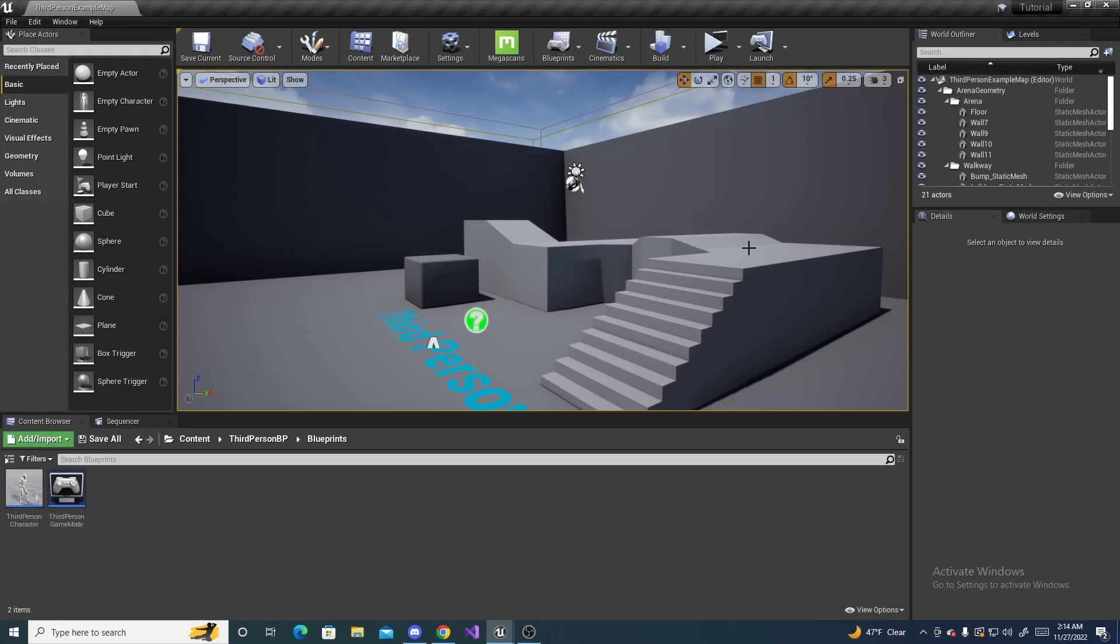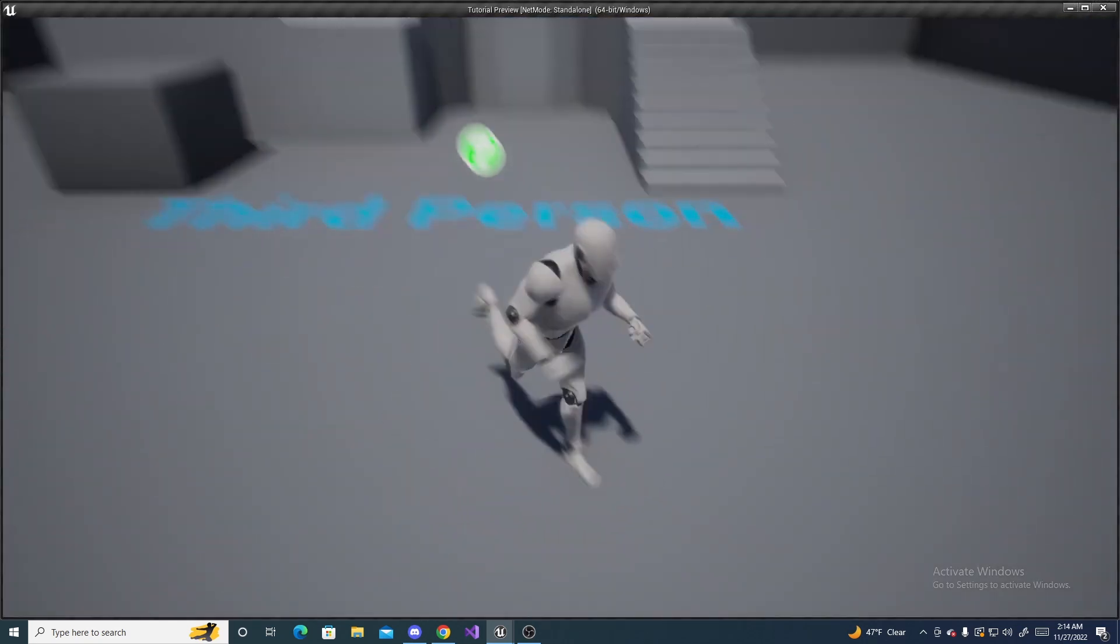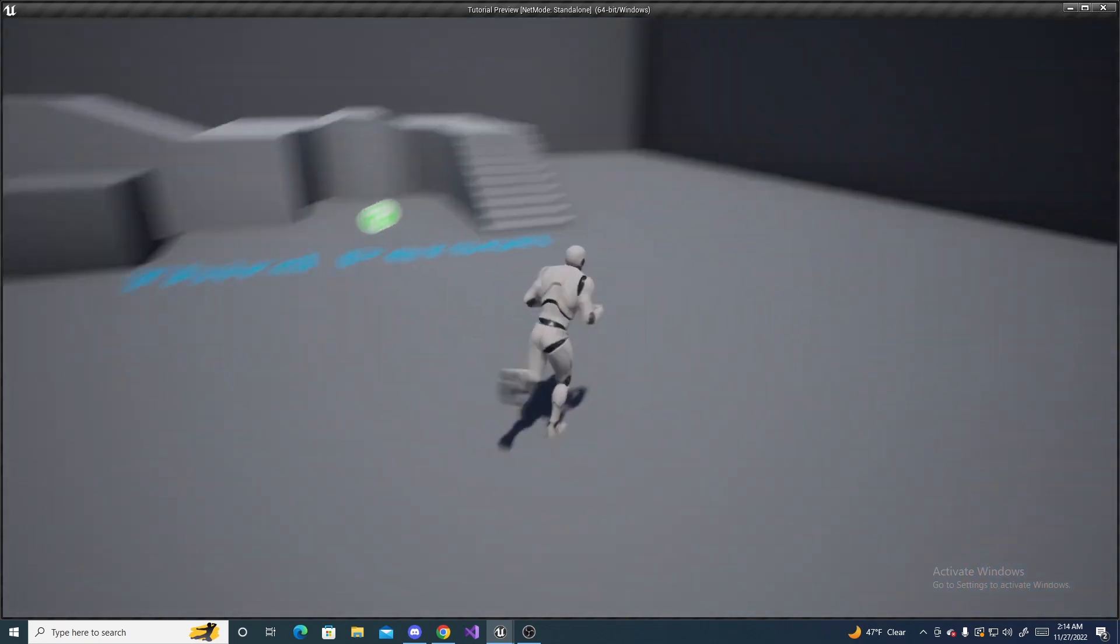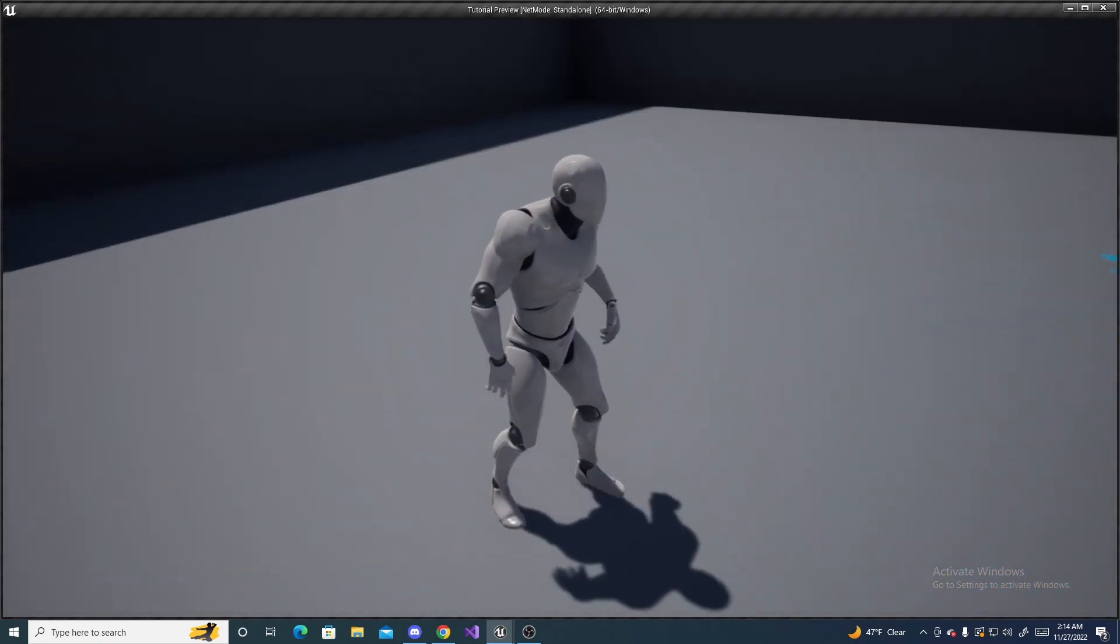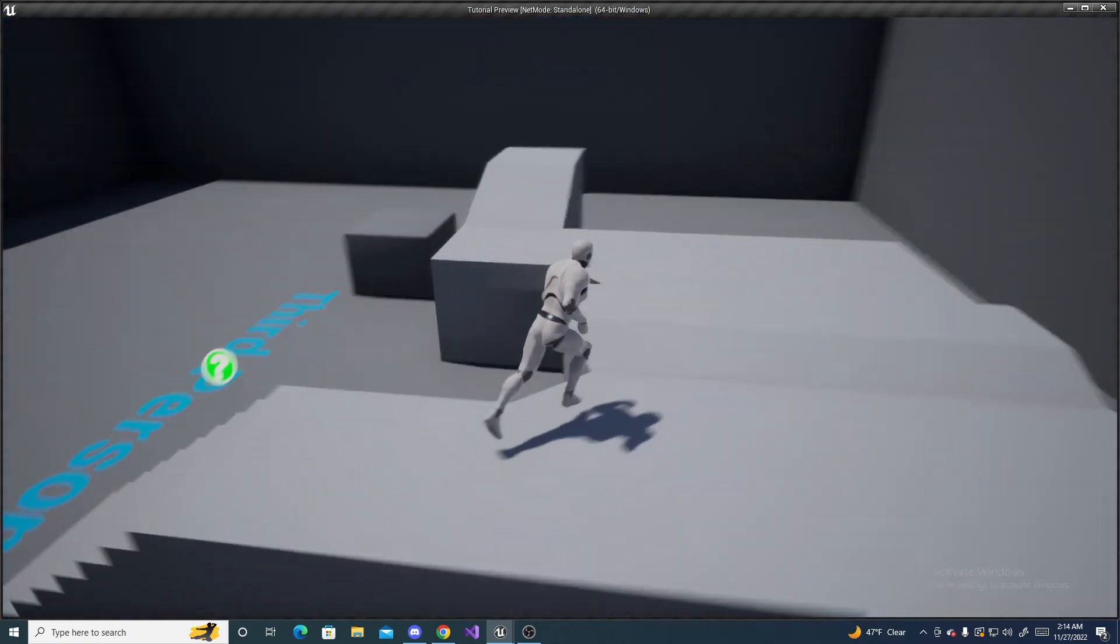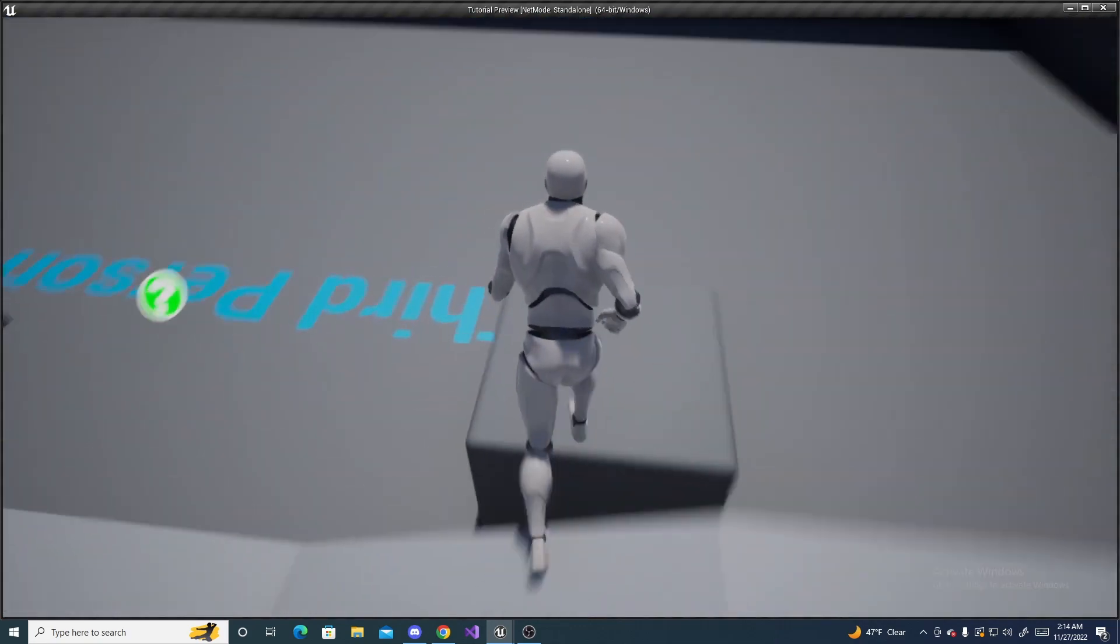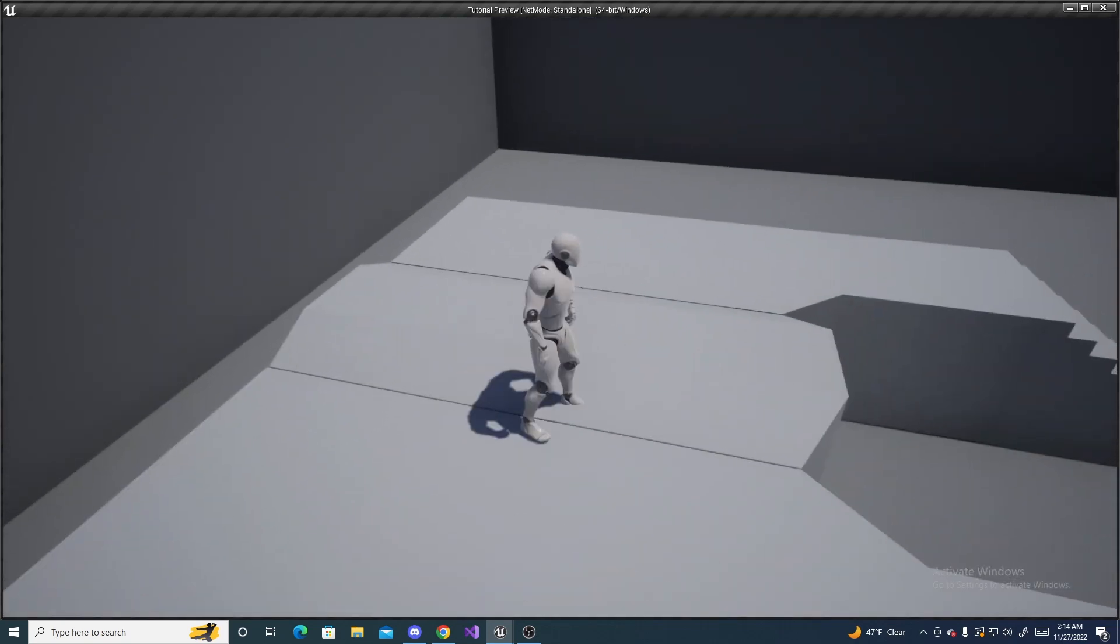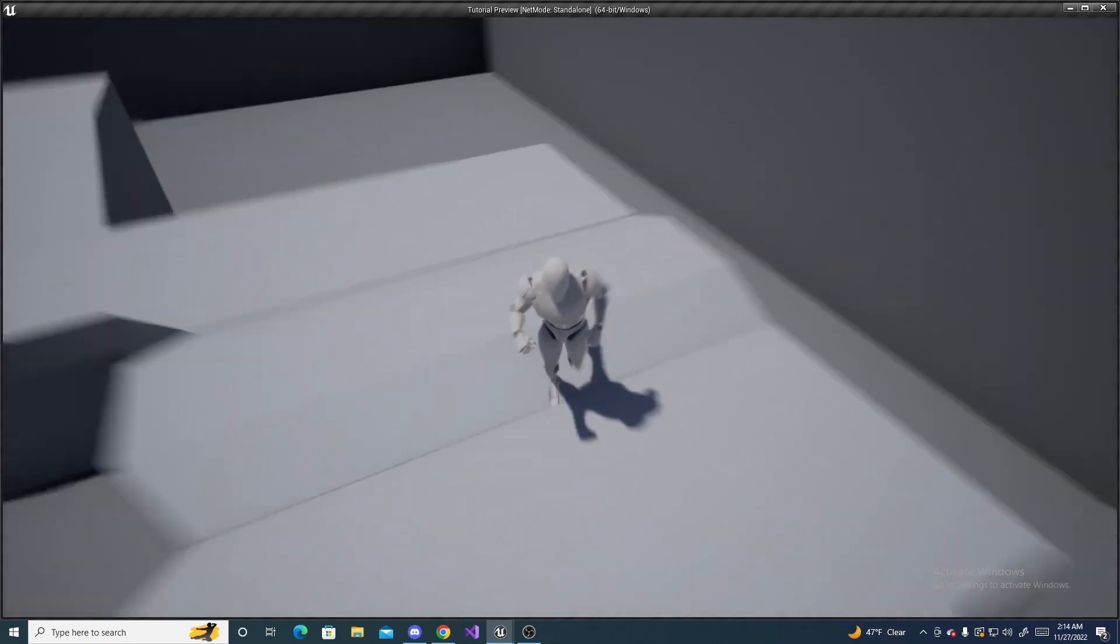So back in the viewport, we can press play, and we can run around, and if we scroll out, the zoom goes out, and if we scroll our mouse in, the zoom gets closer. And you can set it to anywhere in between,